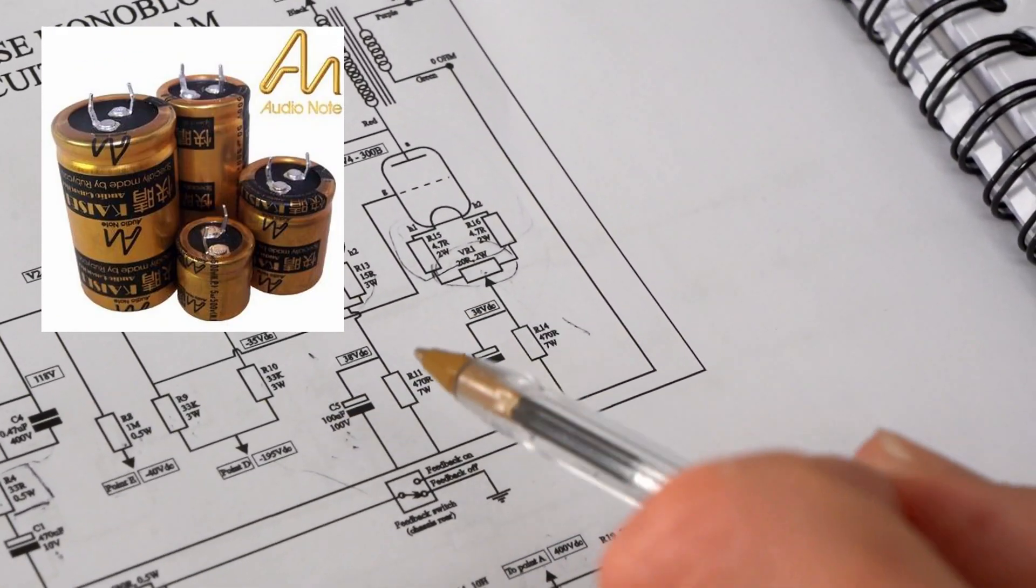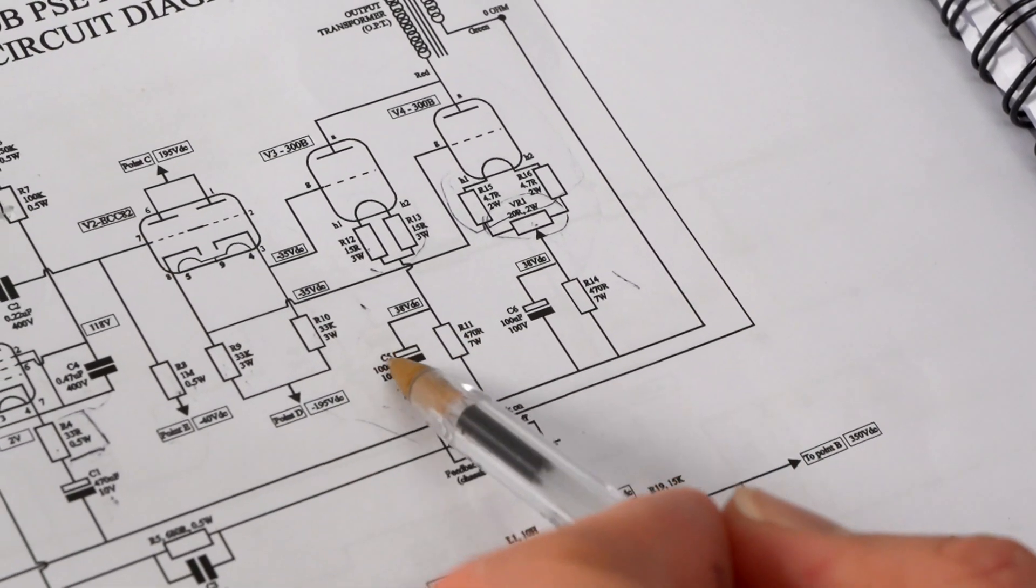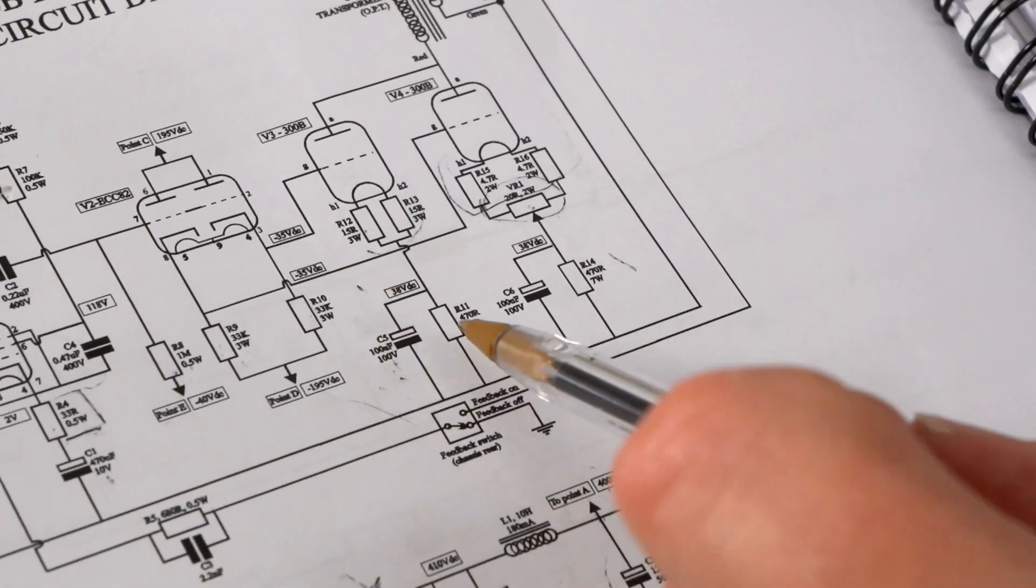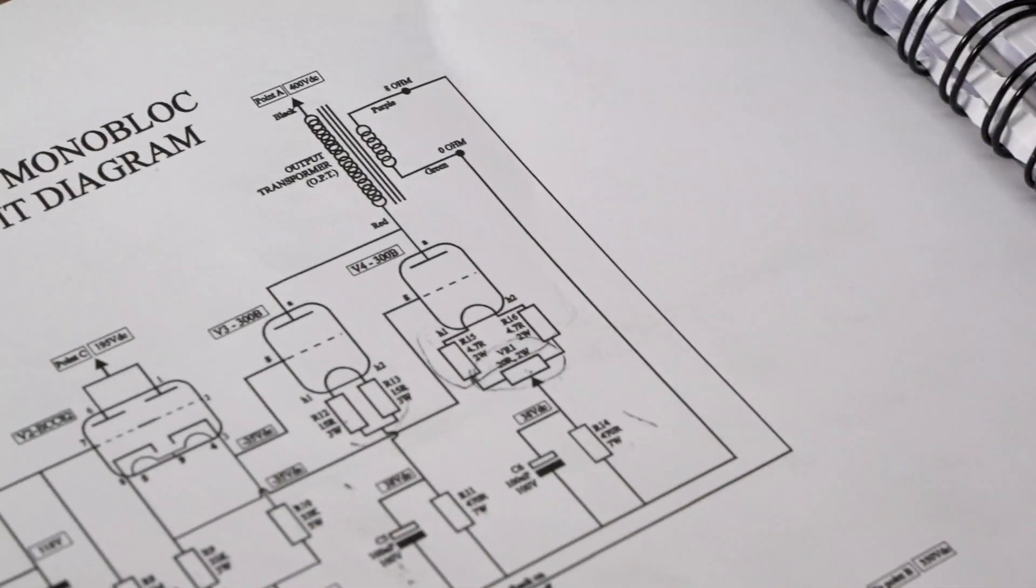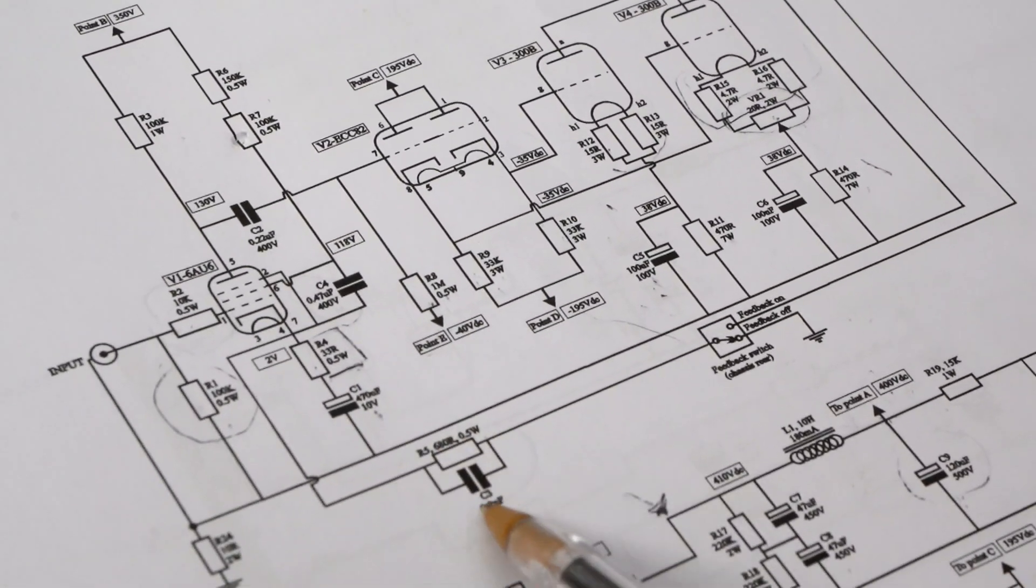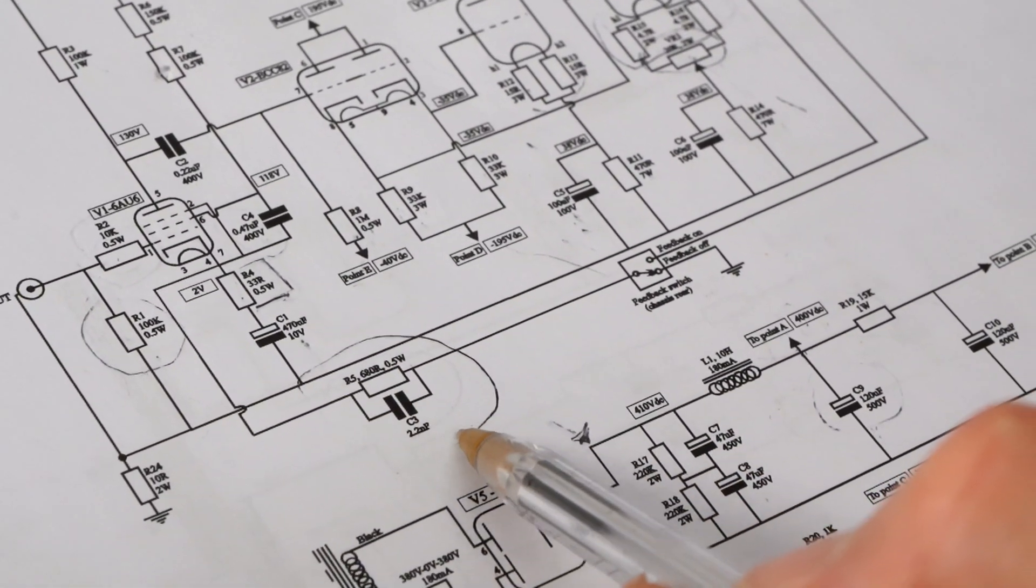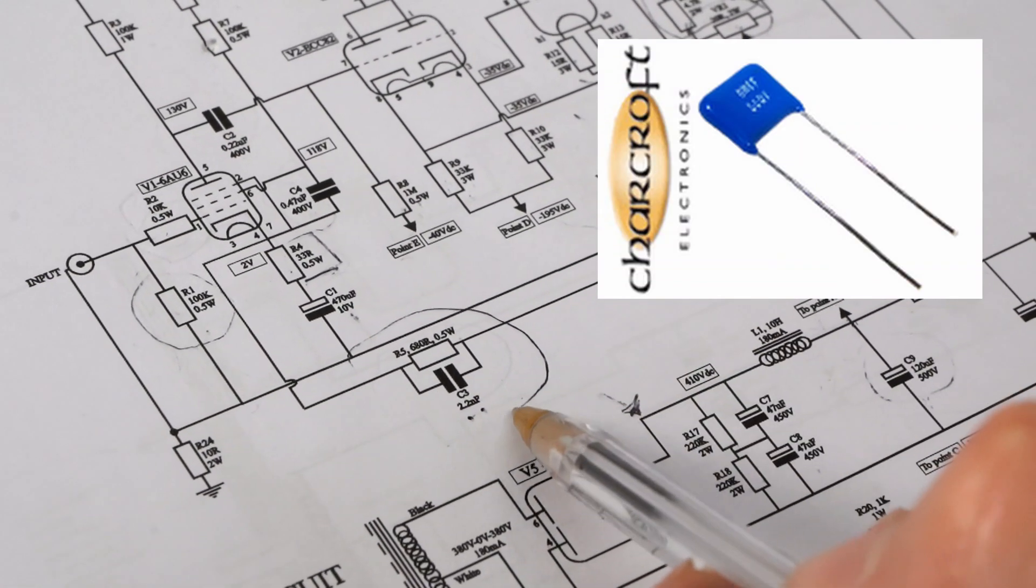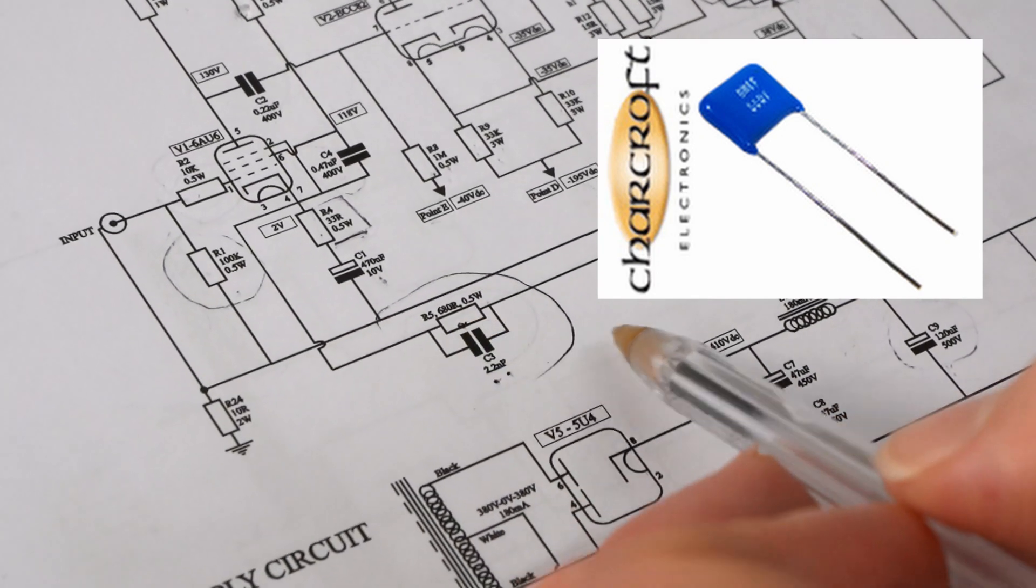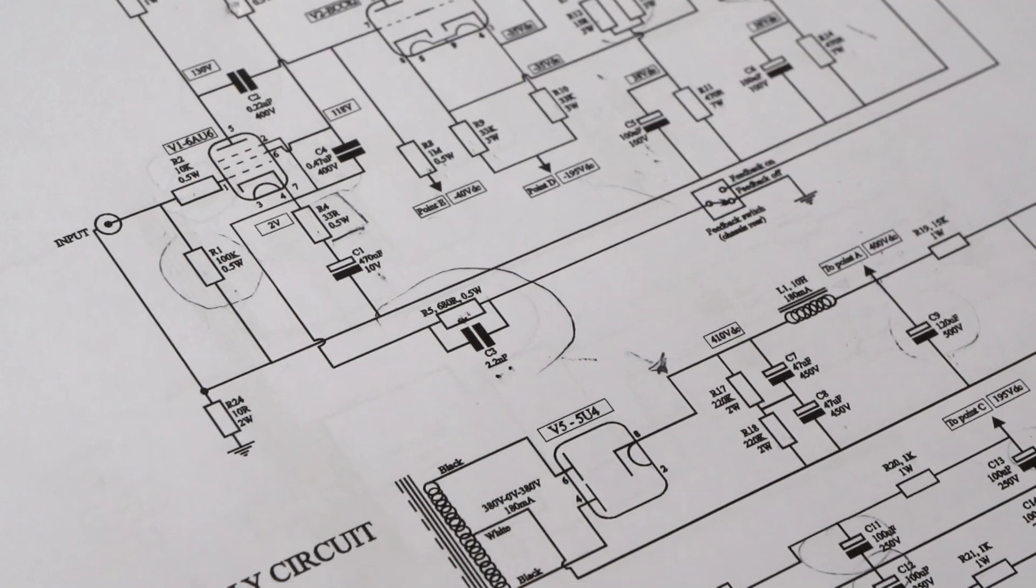It doesn't really matter, use a non-polar. For the 470Ω we'll put the 12 watt Mills. And then last but not least you've got the feedback. Now generally I'd use feedback off, but I'm going to leave it in there anyway. So for the 2.2 nanofarad we're going to use the silver mica that comes from Charcroft, and then for the 680Ω we'll go for a non-mag Audio Note resistor.